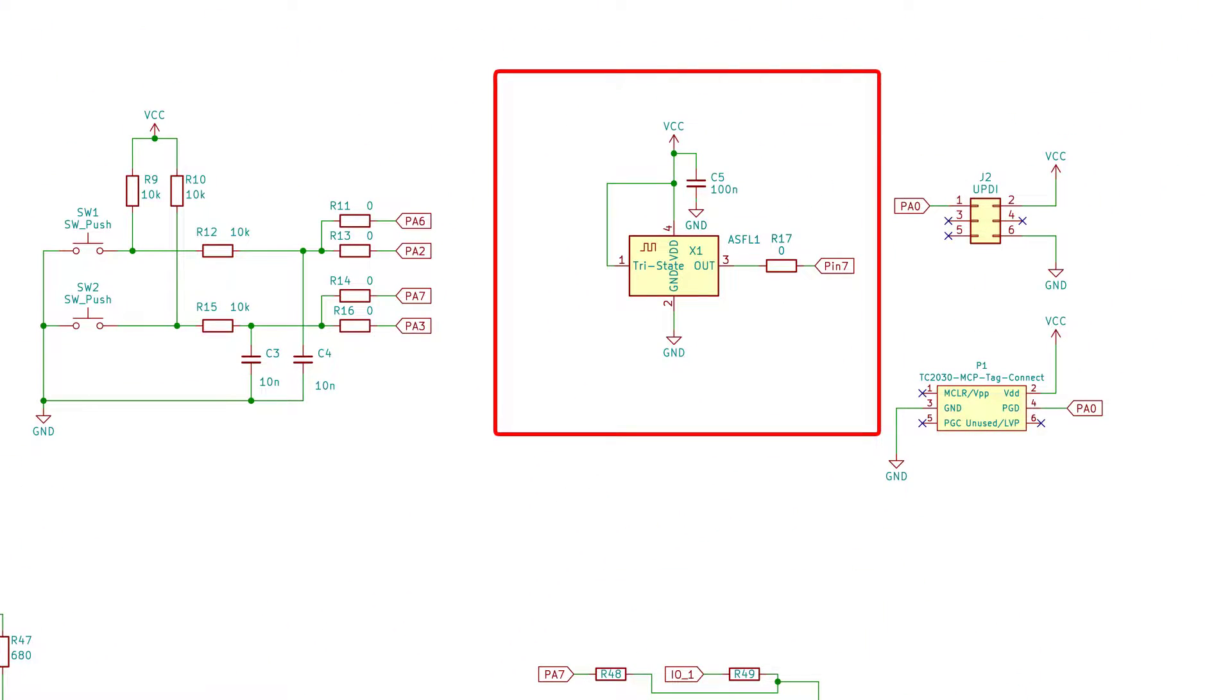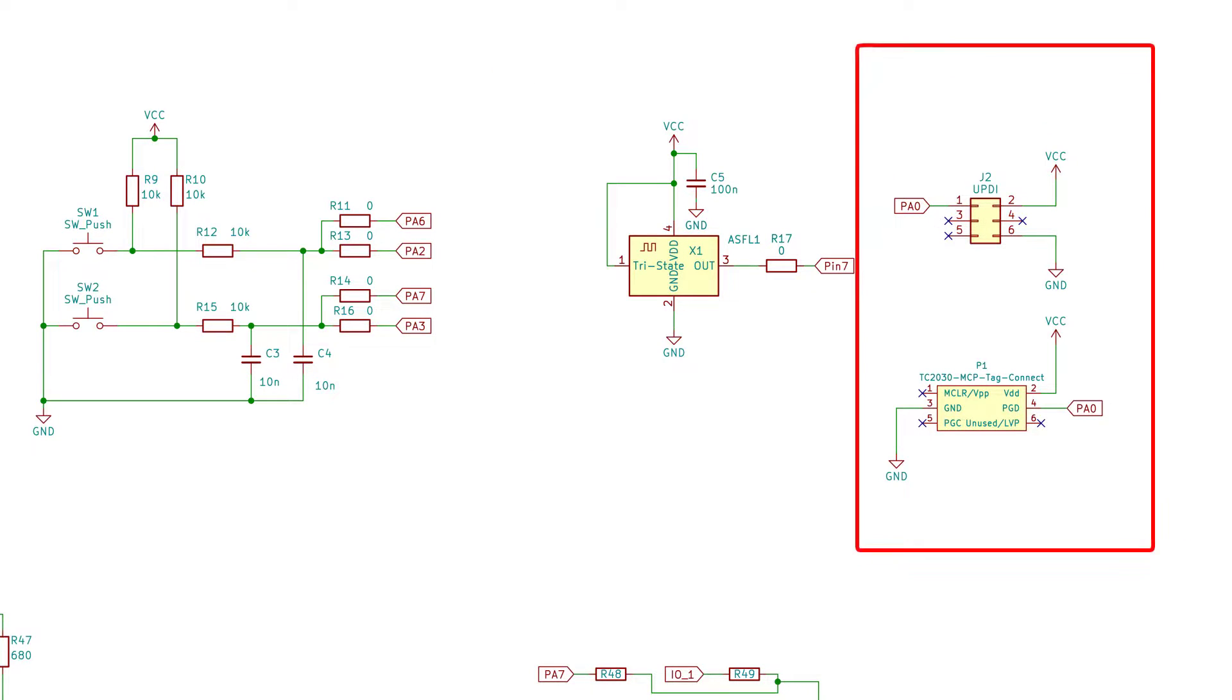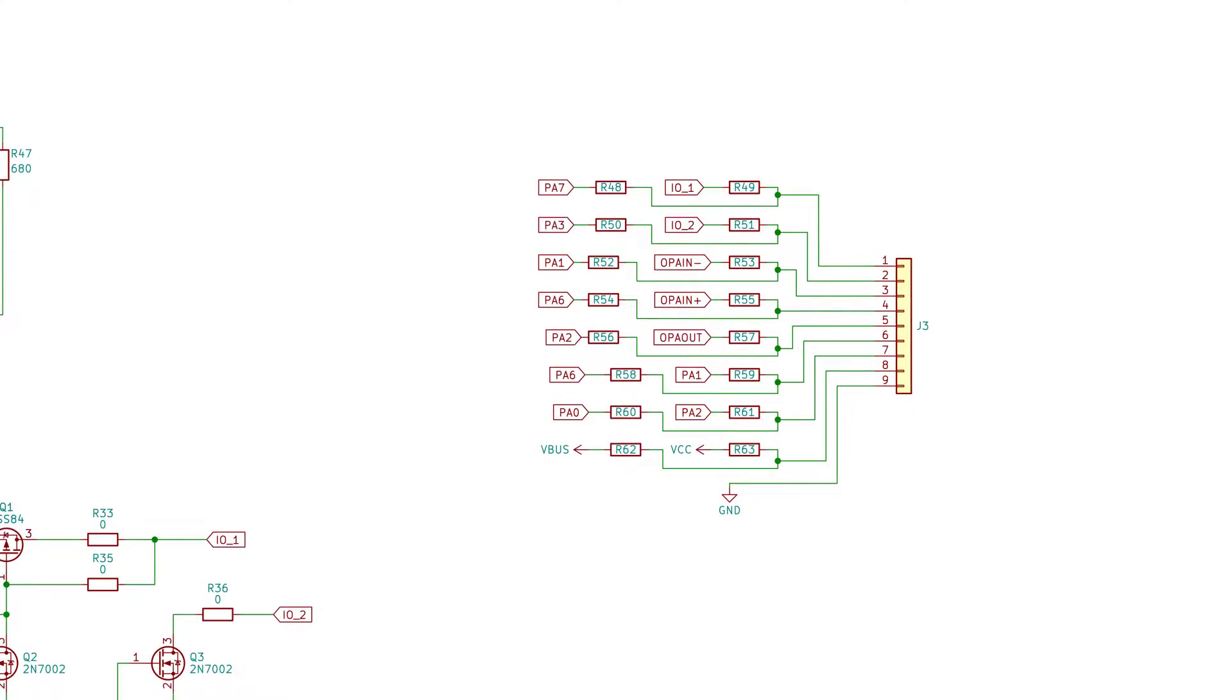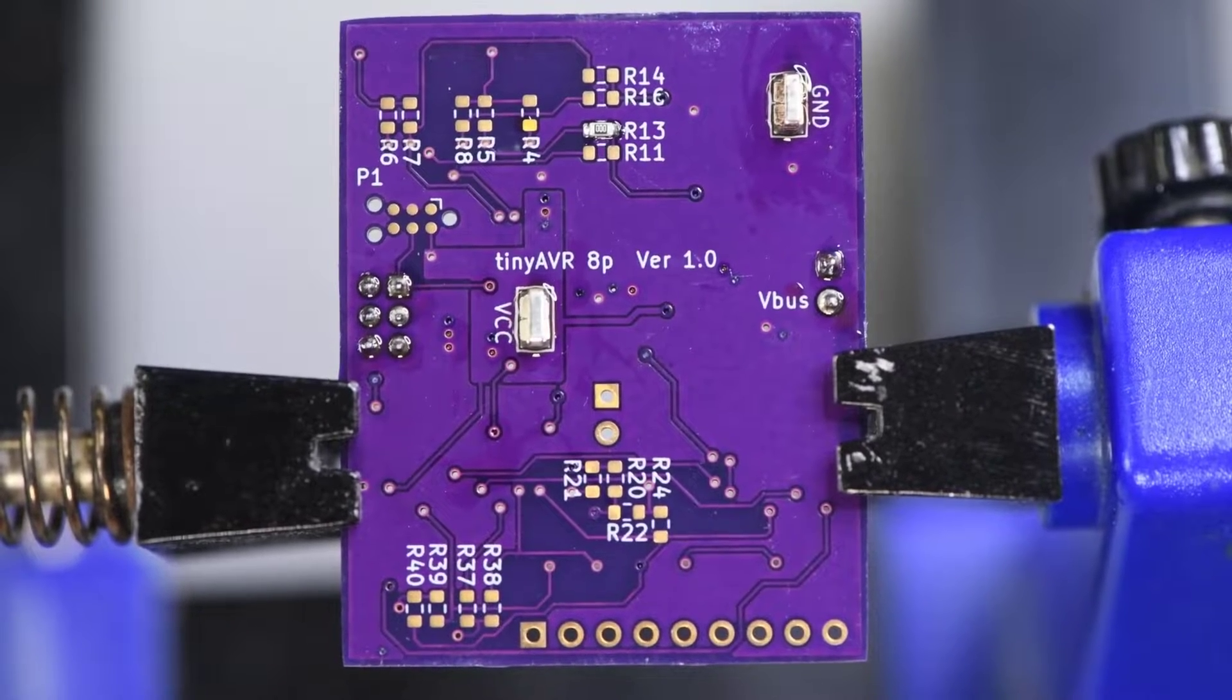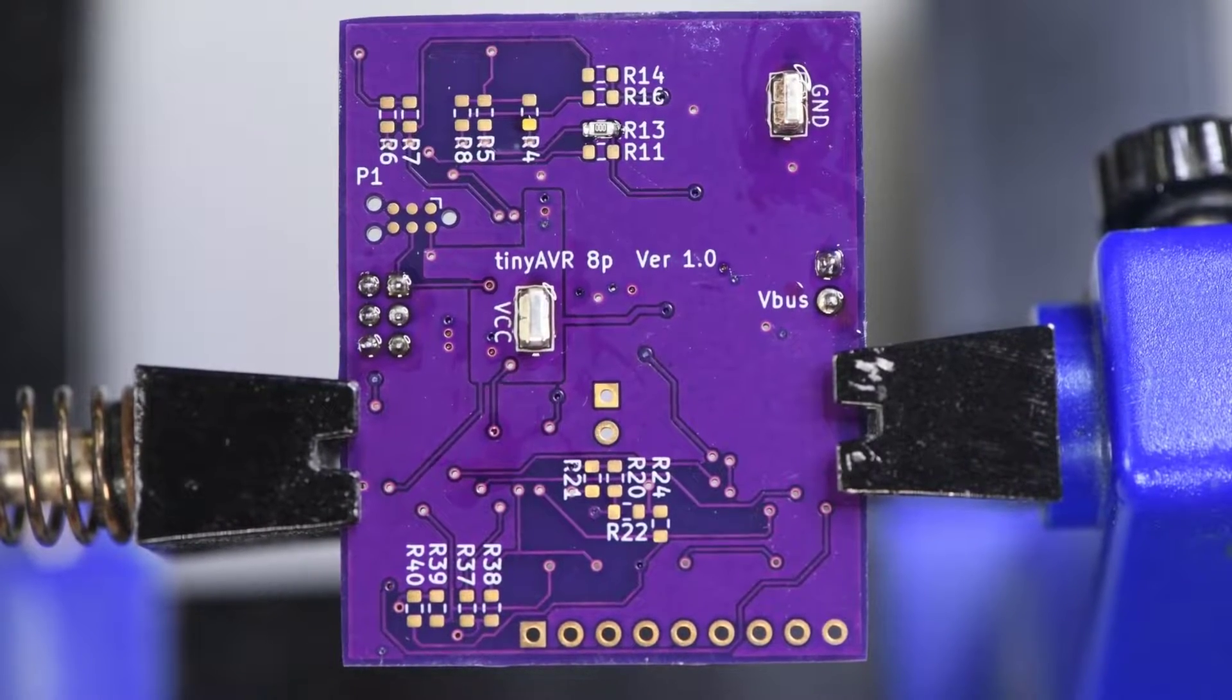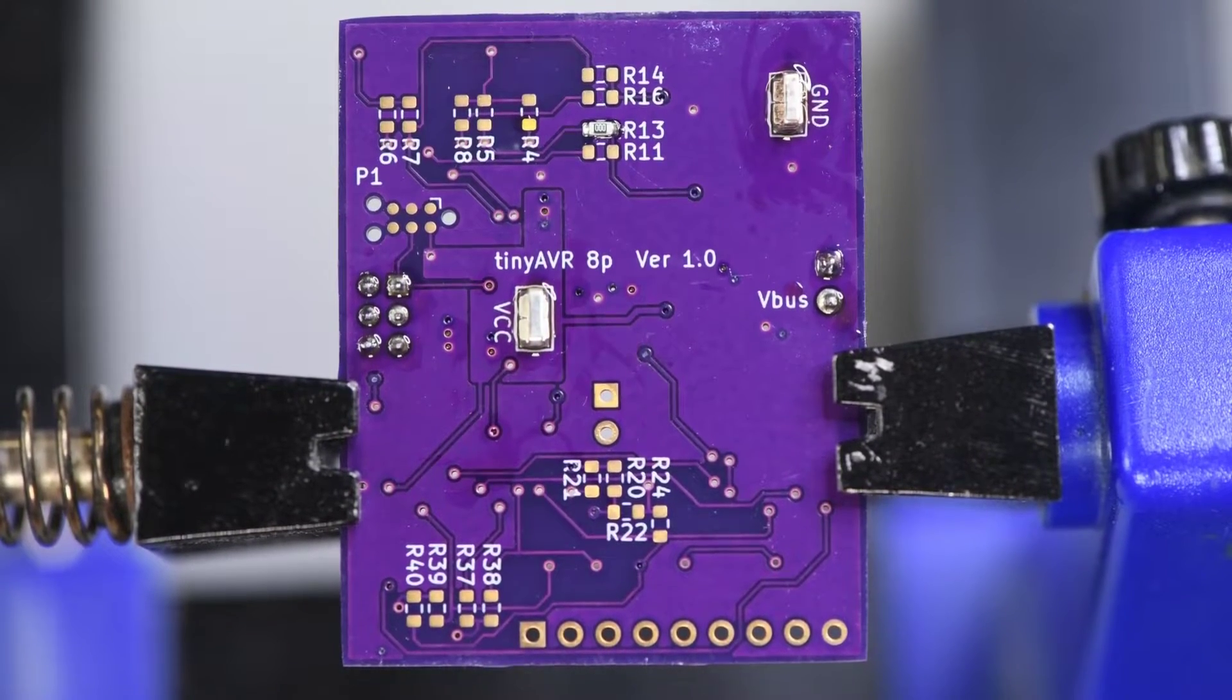A couple of small MOSFET switches. A spot for an external oscillator, just in case you need to test for that. The programming interface connections. And a connection to use with the breadboard. So I'm going to call this version 1 of my 8 pin Tiny AVR test board. Probably should be version 0.1.